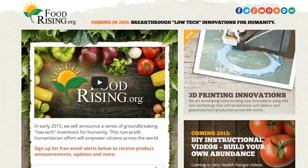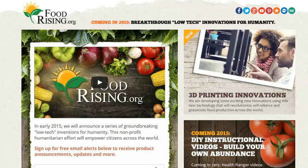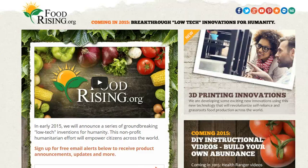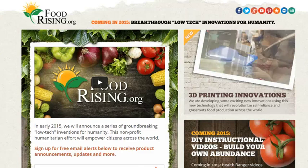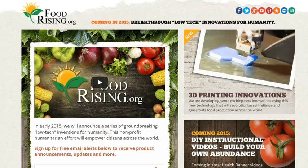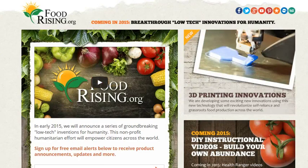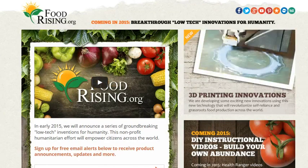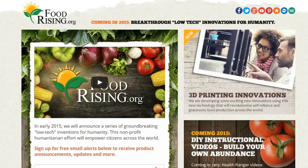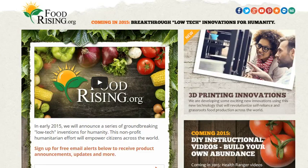Hello, this is Mike Adams, the Health Ranger here, the founder of foodrising.org, the editor of naturalnews.com, executive director of the Consumer Wellness Center nonprofit. And I'm here to show you some of what goes on behind the scenes when we are building 3D printable objects. So to do that, I have a blank screen here in SolidWorks, which is the software that I use.